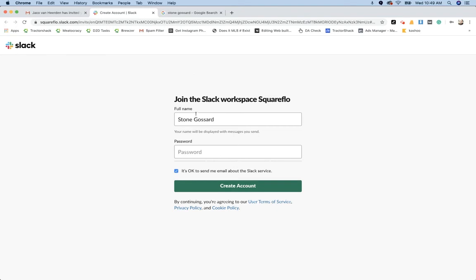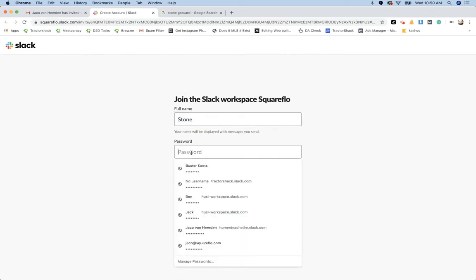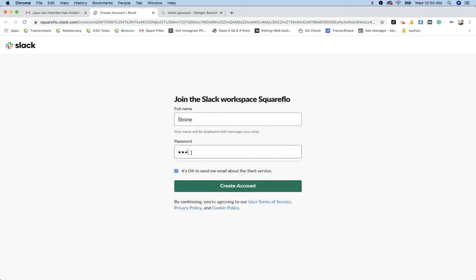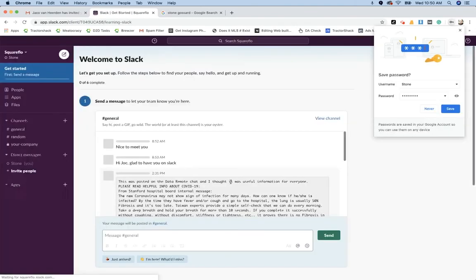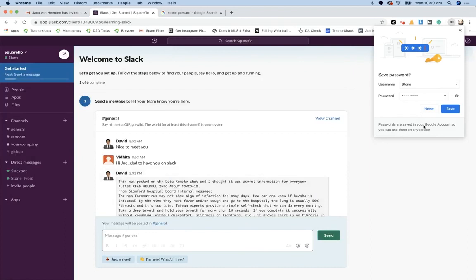So once you've clicked the Join Now button, it's going to show the name that we've associated with your email address. You can just make sure that it looks good and then provide a password, and then click Create Account.